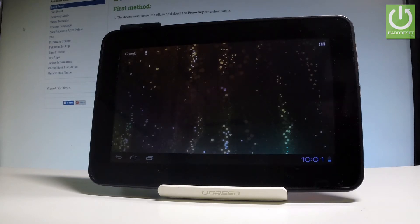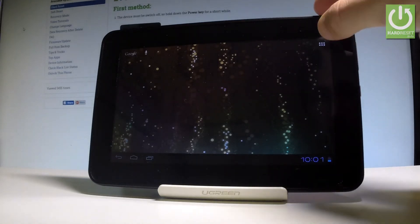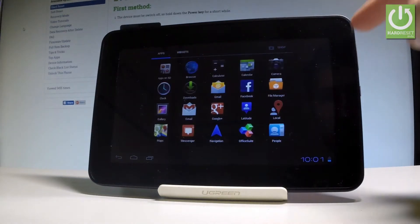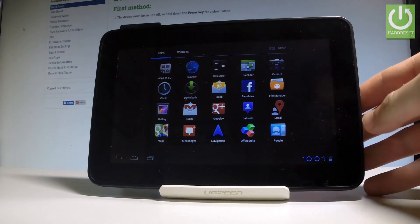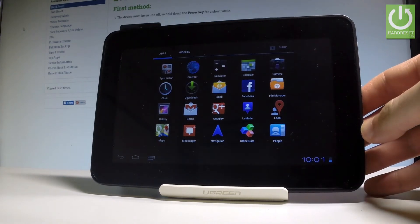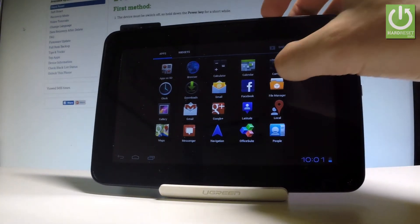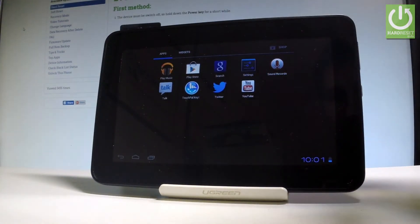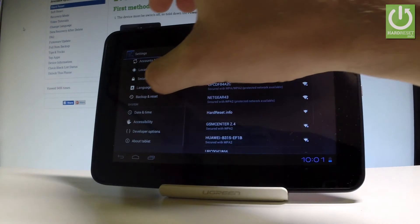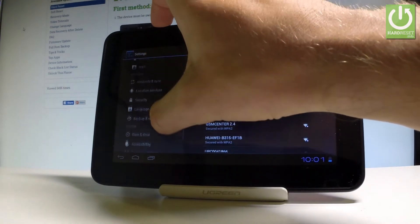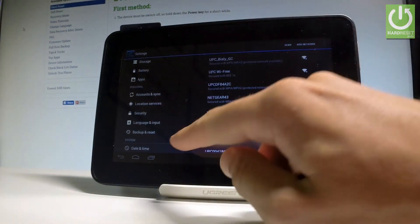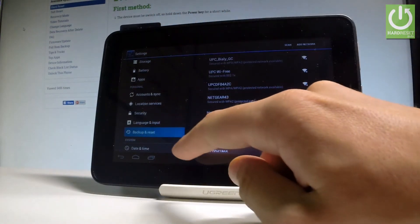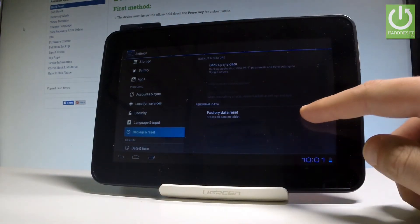So at the very beginning, let's start by using the home screen. Tap apps icon right here in that corner. Here you have to choose the settings. In settings, scroll down to the personal tab and choose backup and reset.